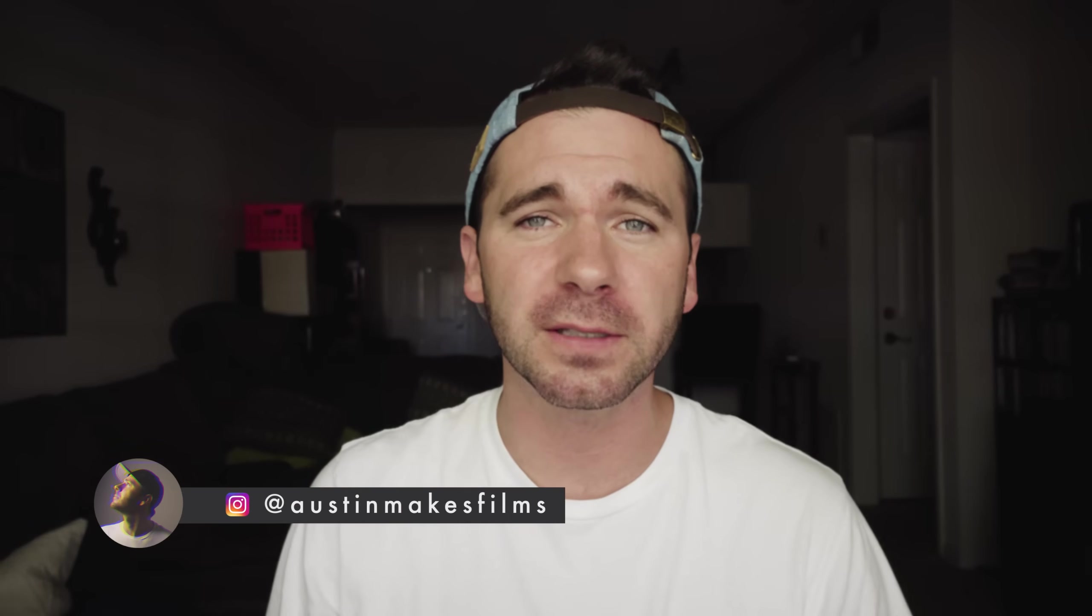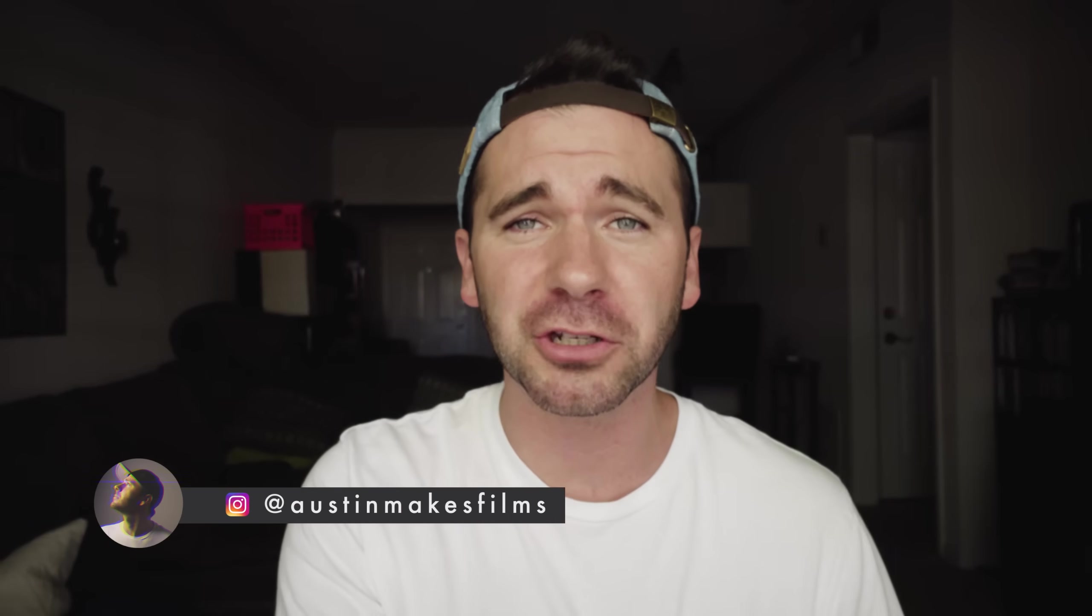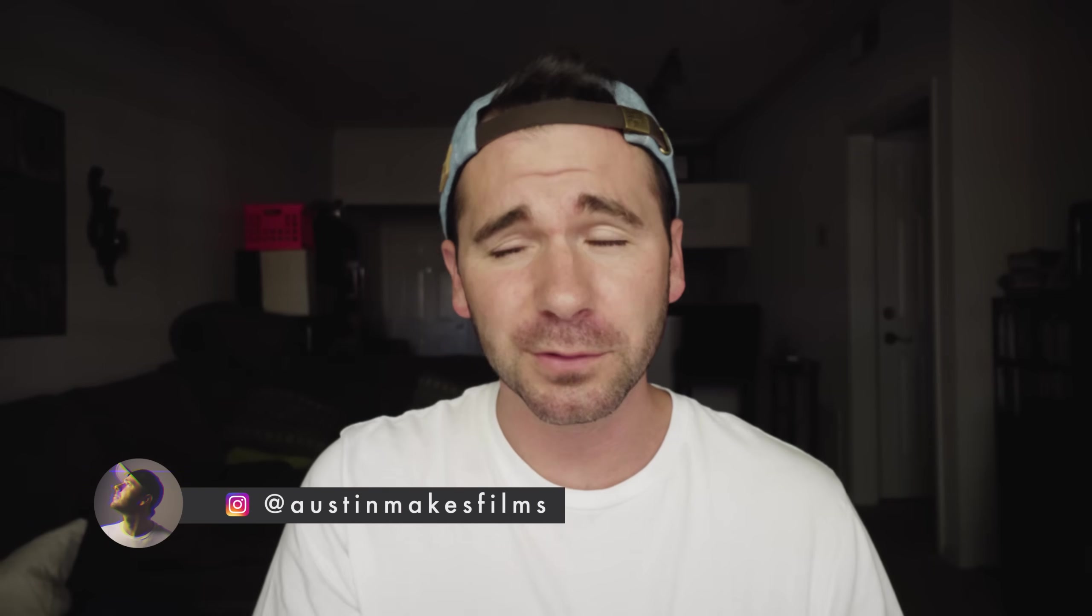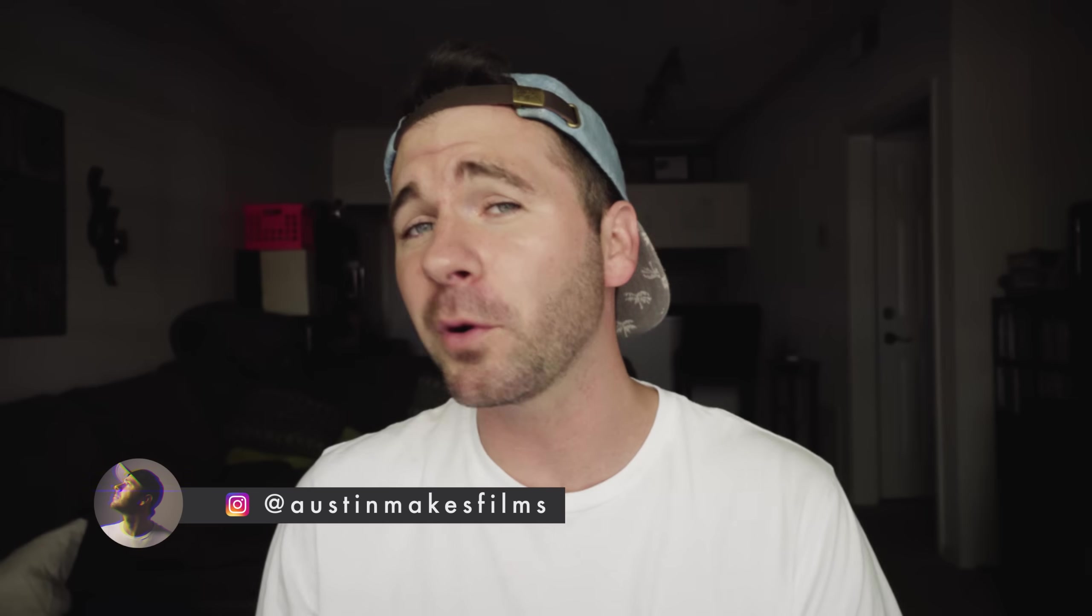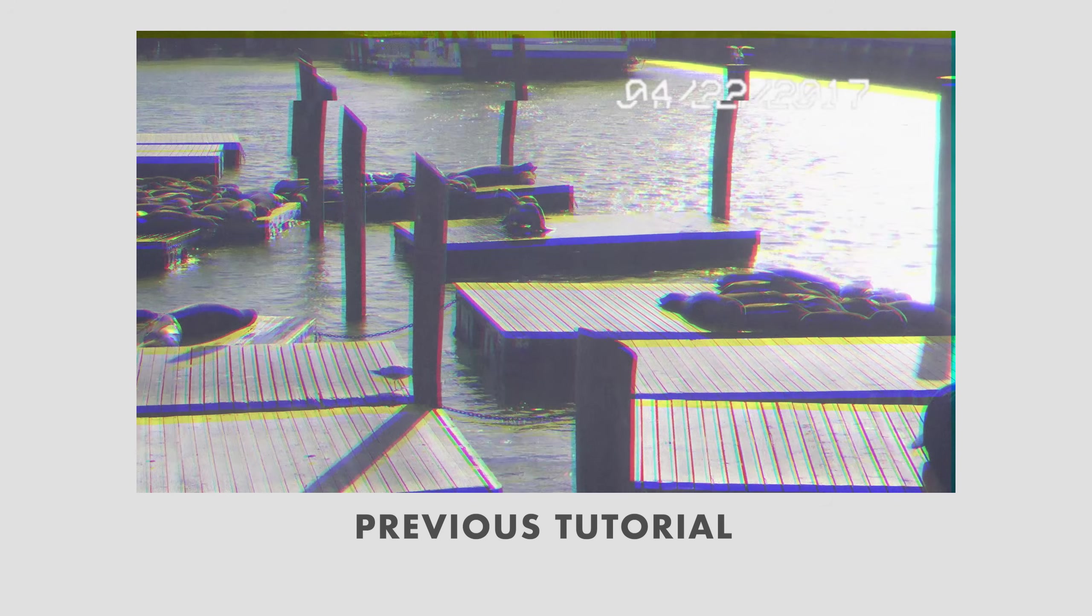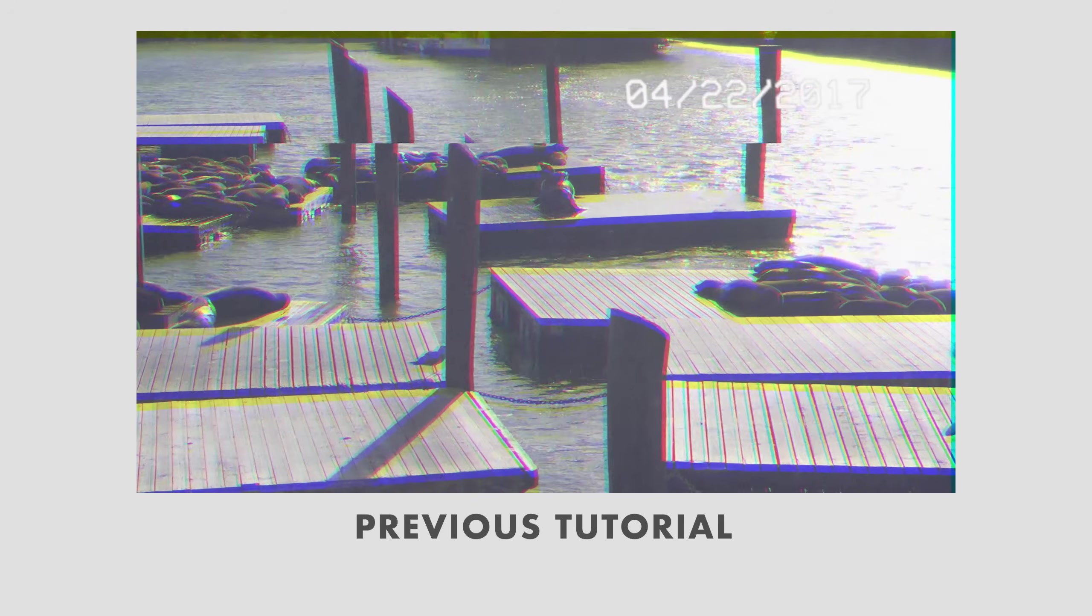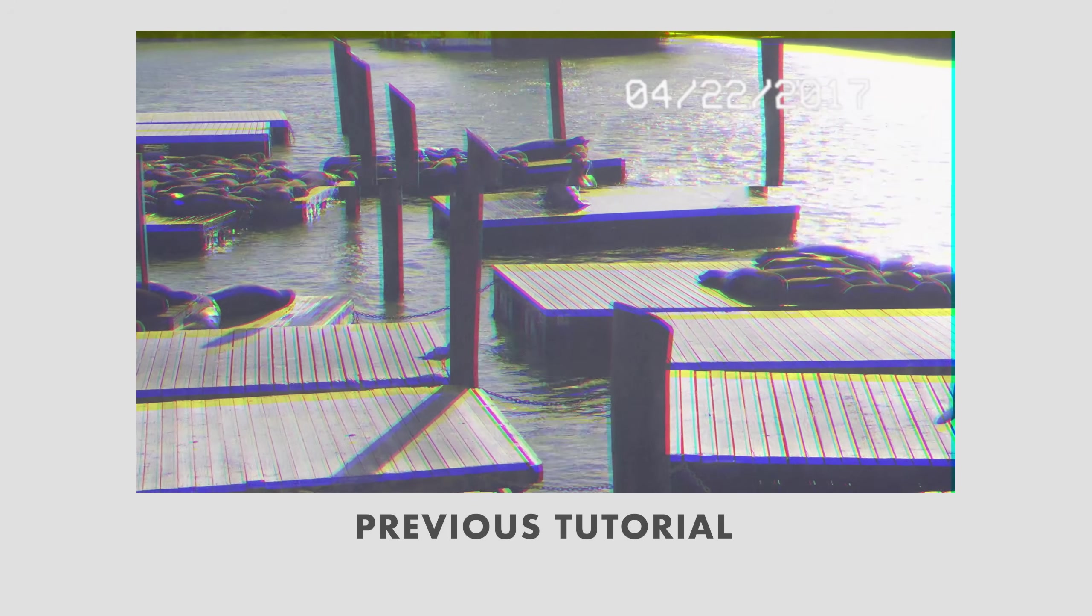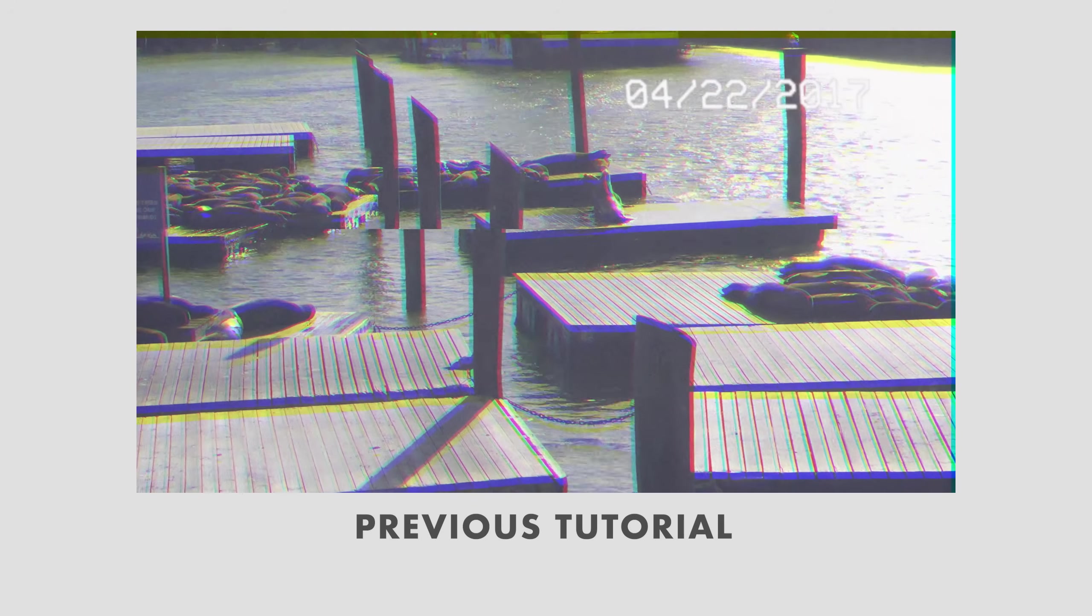What's up guys, Austin Newman here, and today we're going to be talking about something that I'm really passionate about as well as get a lot of questions about here on this channel, and that is the VHS look. Now the VHS look is definitely something that I've covered here on this channel before, however it was a more modernized approach to doing the VHS look.